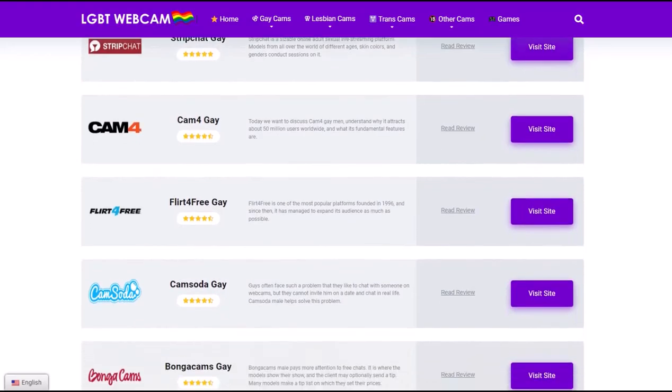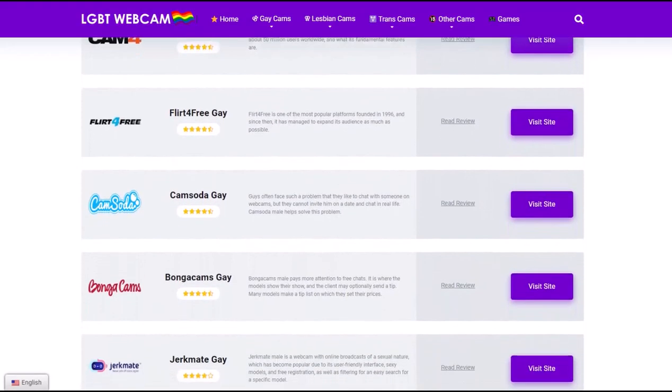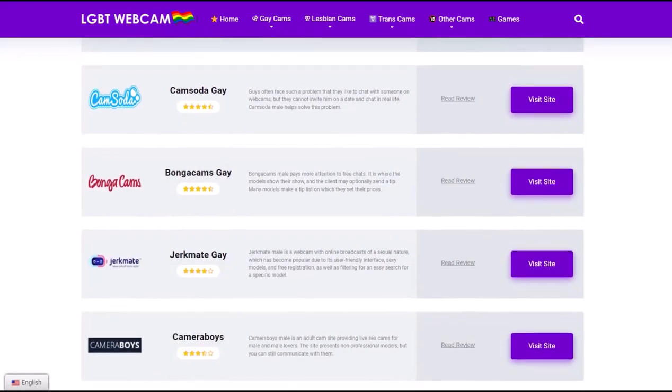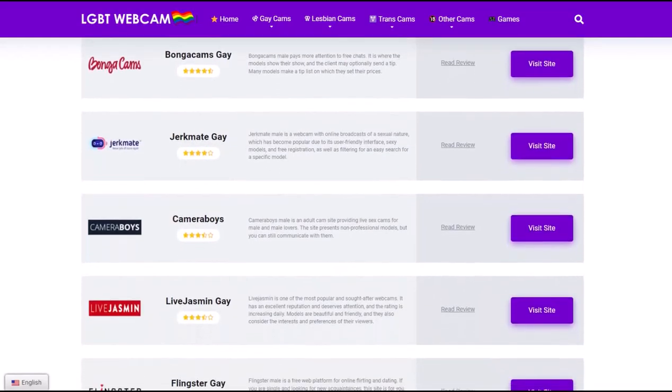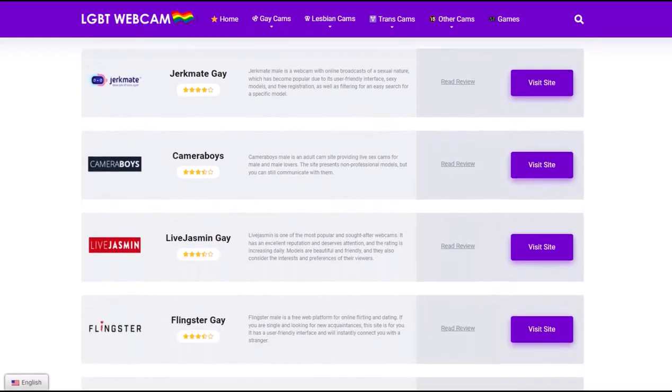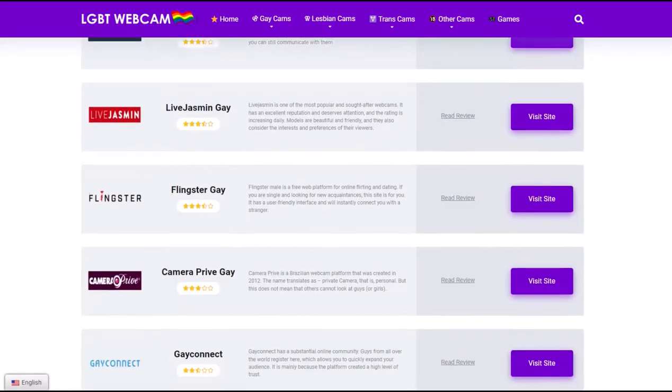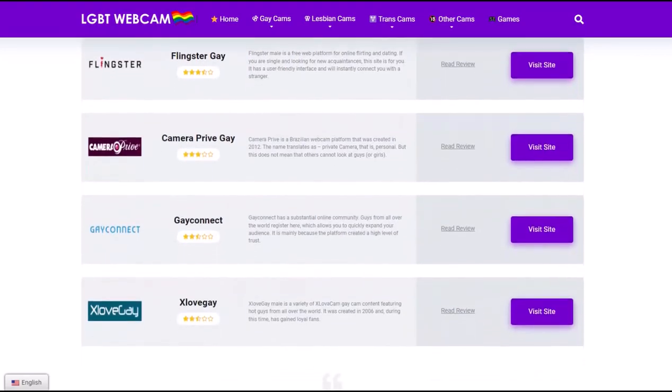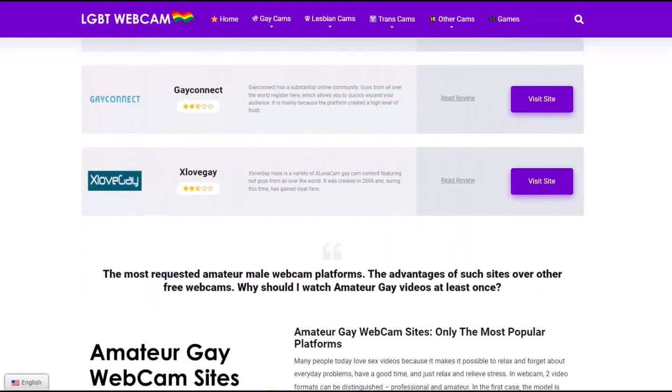In webcam, two video formats can be distinguished: professional and amateur. In the first case, the model is engaged in this activity professionally, has the equipment for good video and sound, and wants to earn big money.